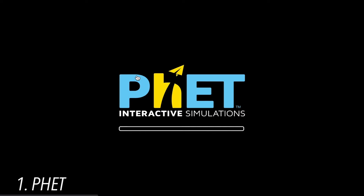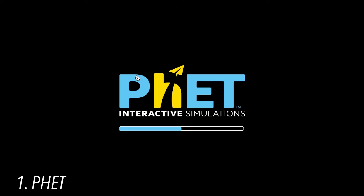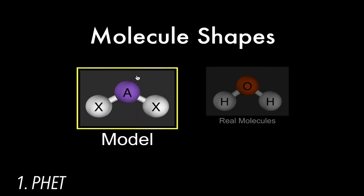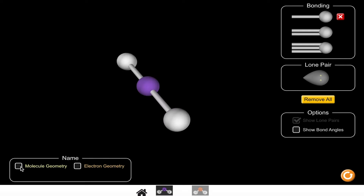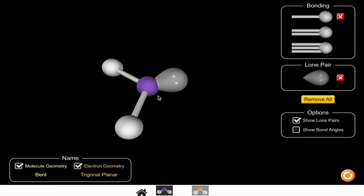There are three free online resources that I found to be just as effective, if not more, for zero cost. First is PhET, which is probably the best for viewing general chemistry VSEPR geometries. It's an online molecule simulator where you are able to add more bonds to the structure and view the molecular and electron geometry. You can also add lone pairs and view the associated bond angles.